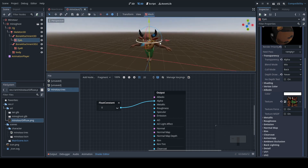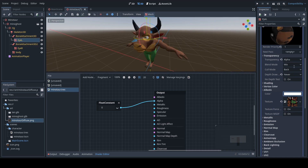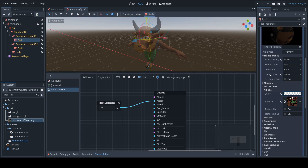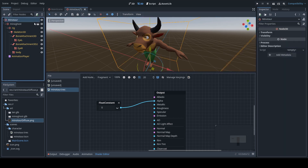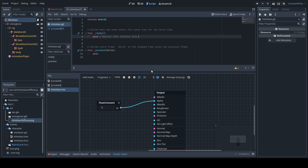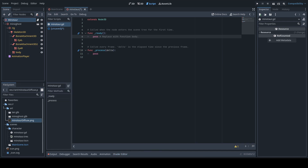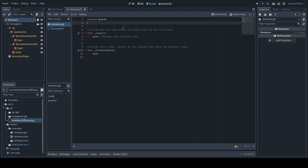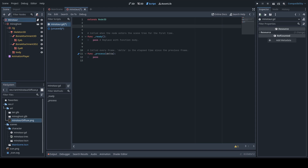So we've got the shader itself working, but now we need to be able to access it from code, because it's not very convenient to come in here and fiddle with the Albedo slider every time you need to fade this guy in or out. So we're going to add a script to this guy. Click on the root node, click the script icon to create a new script. Let's start out by exporting a variable called opacity, going from 0 to 1.